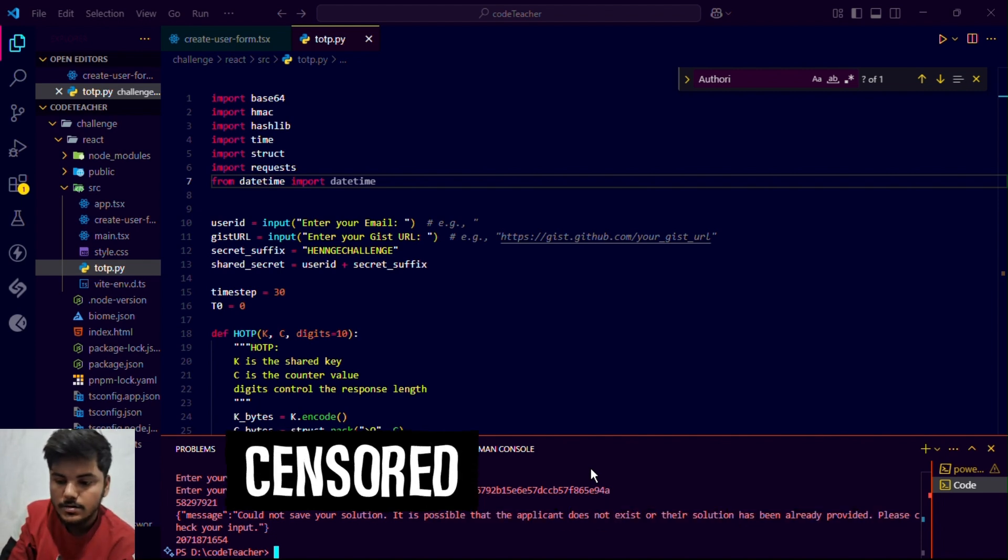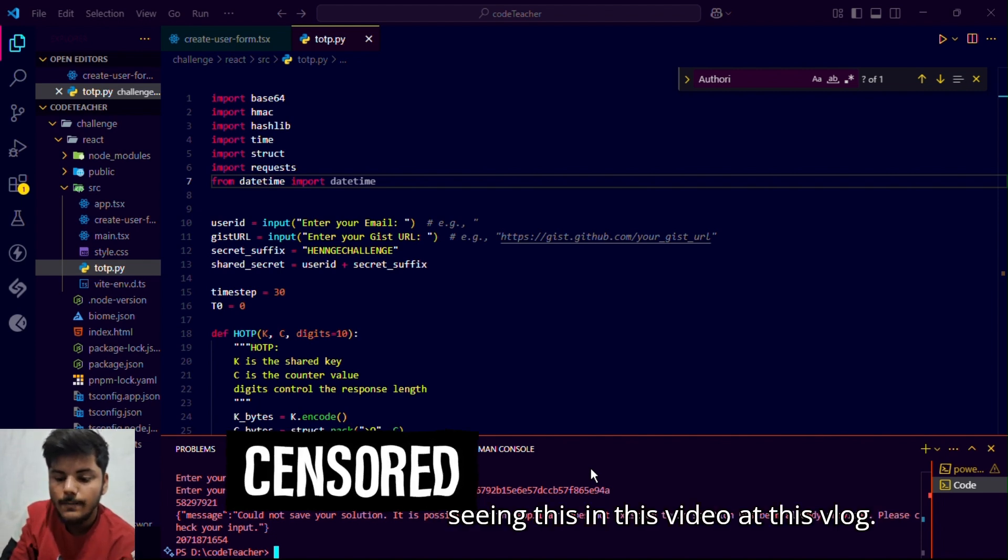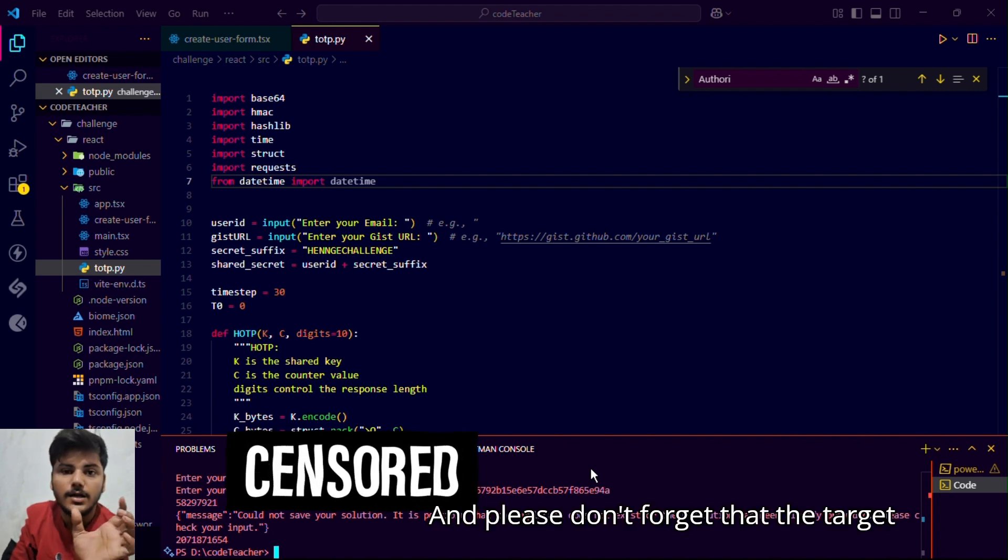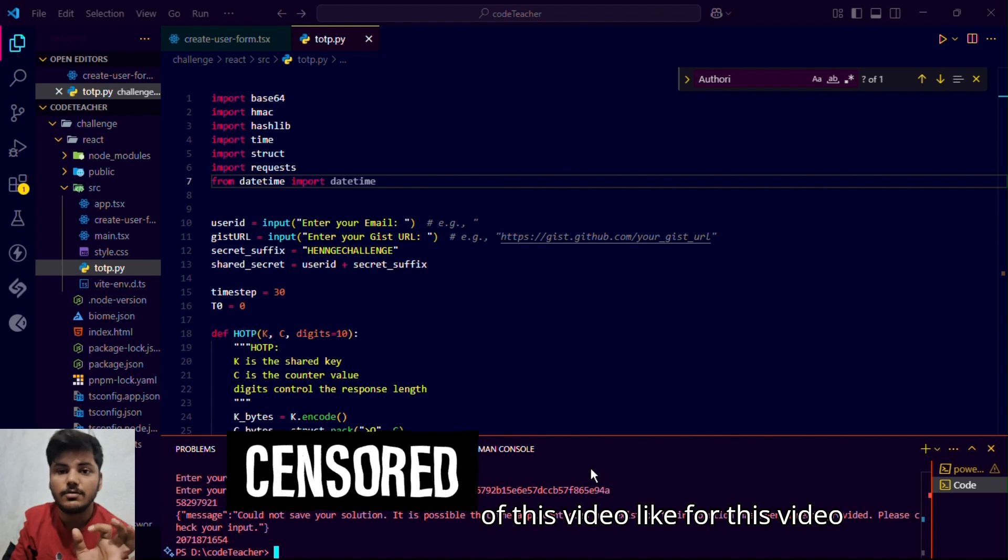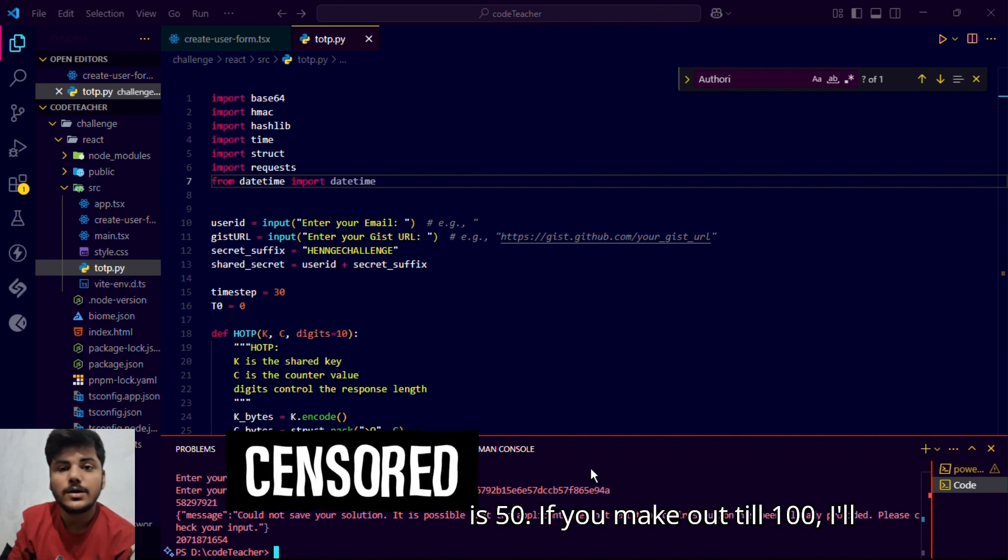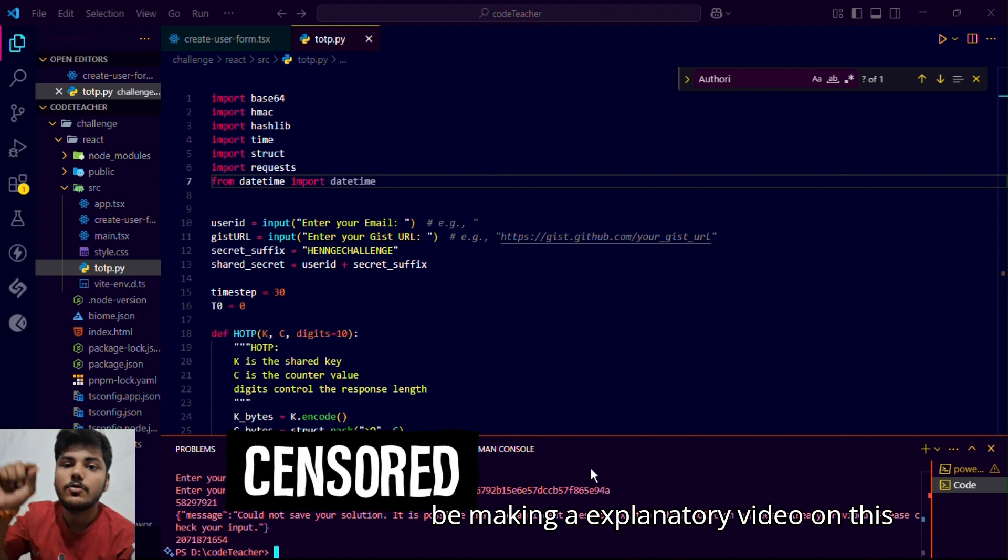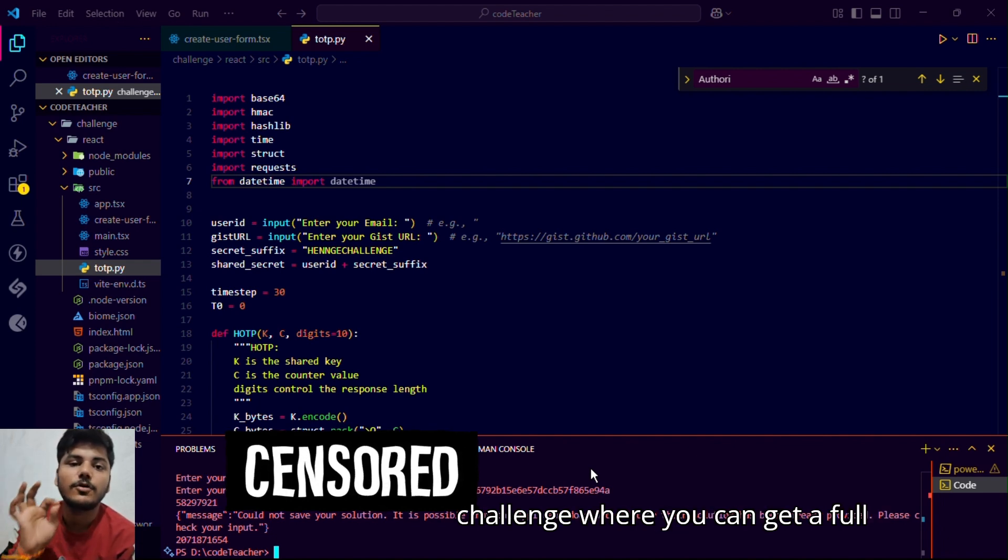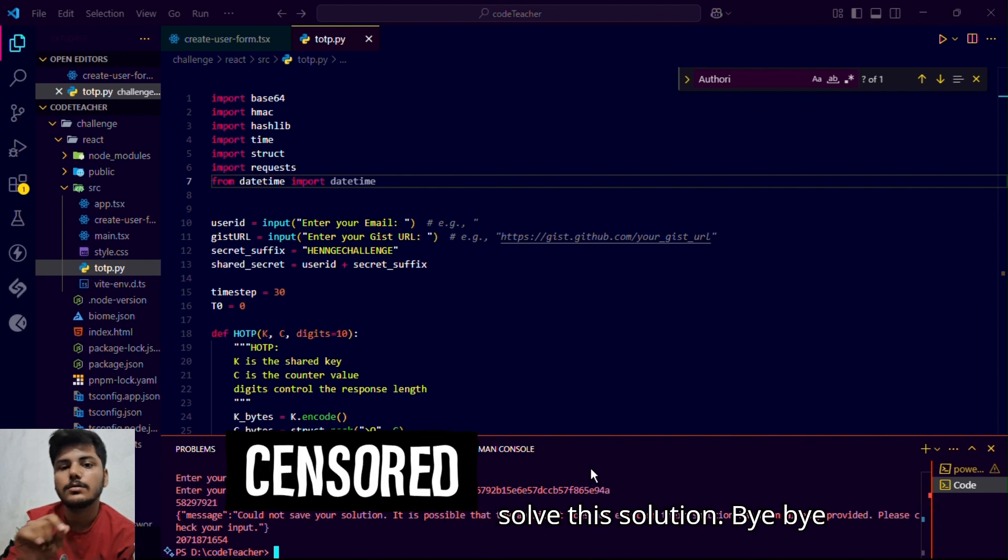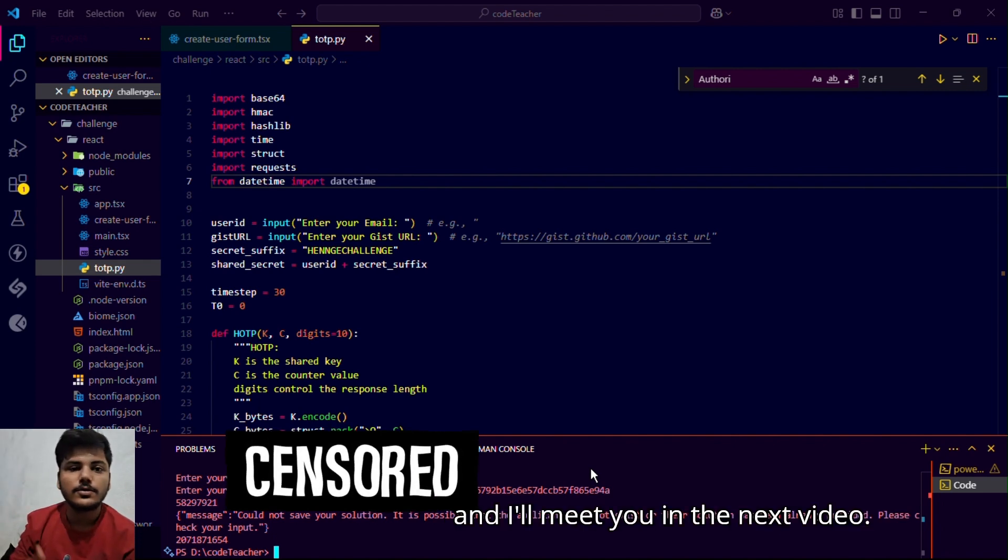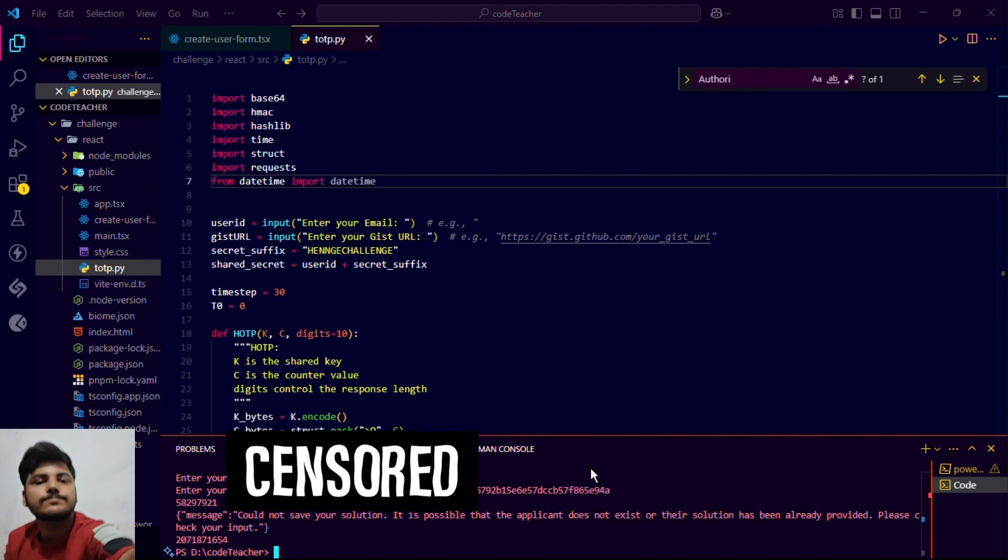Thank you very much for seeing this video till this long. Please don't forget that the target of this video like is 50. If you make it to 100, I'll be making an explanation video on this challenge where you can get full knowledge how I solved and how you can solve this solution. Bye bye and meet you in the next video, thank you very much.